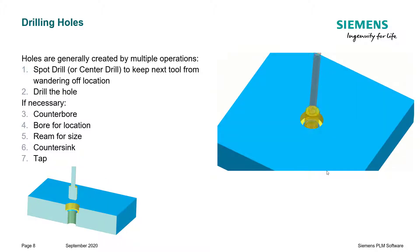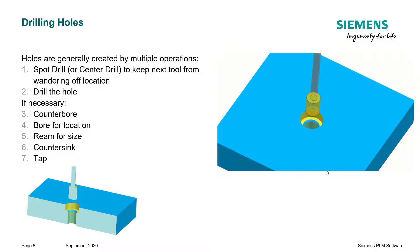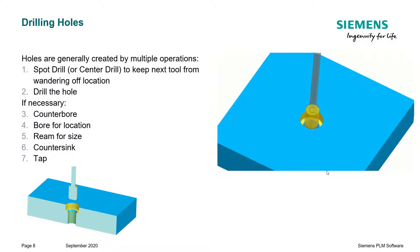And then, of course, a tap to put threads in the hole. I want to caution you that it is generally not advised to bore and ream a hole and then tap it. I just used this sequence to show you the variety of hole making operations that we could use.